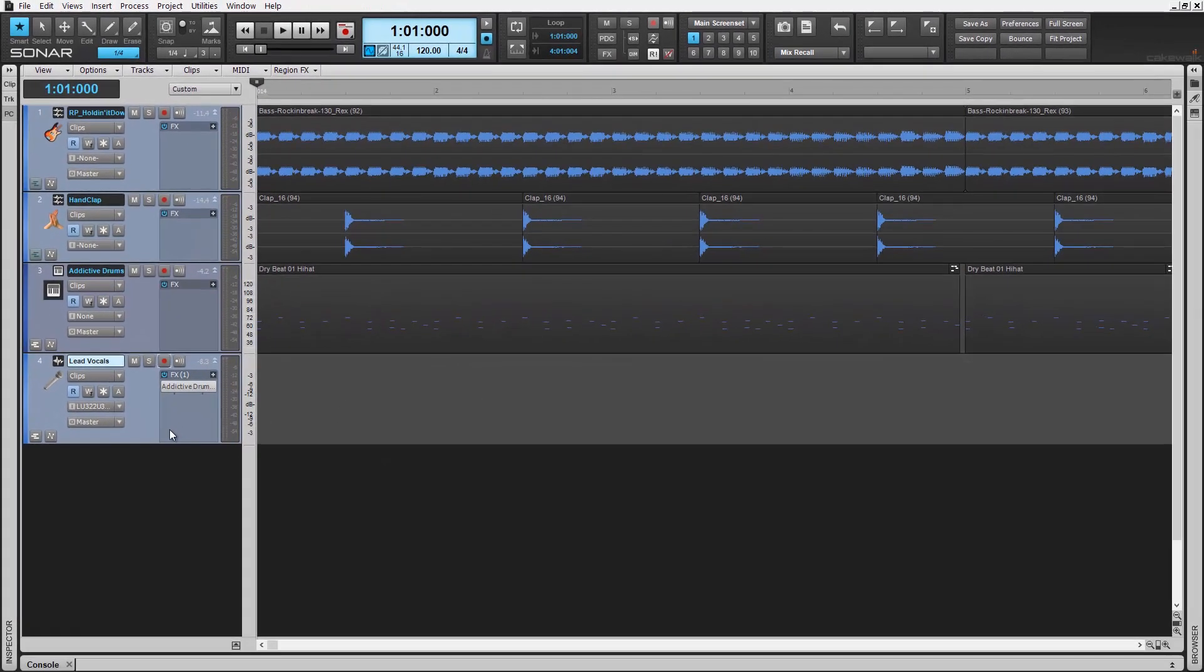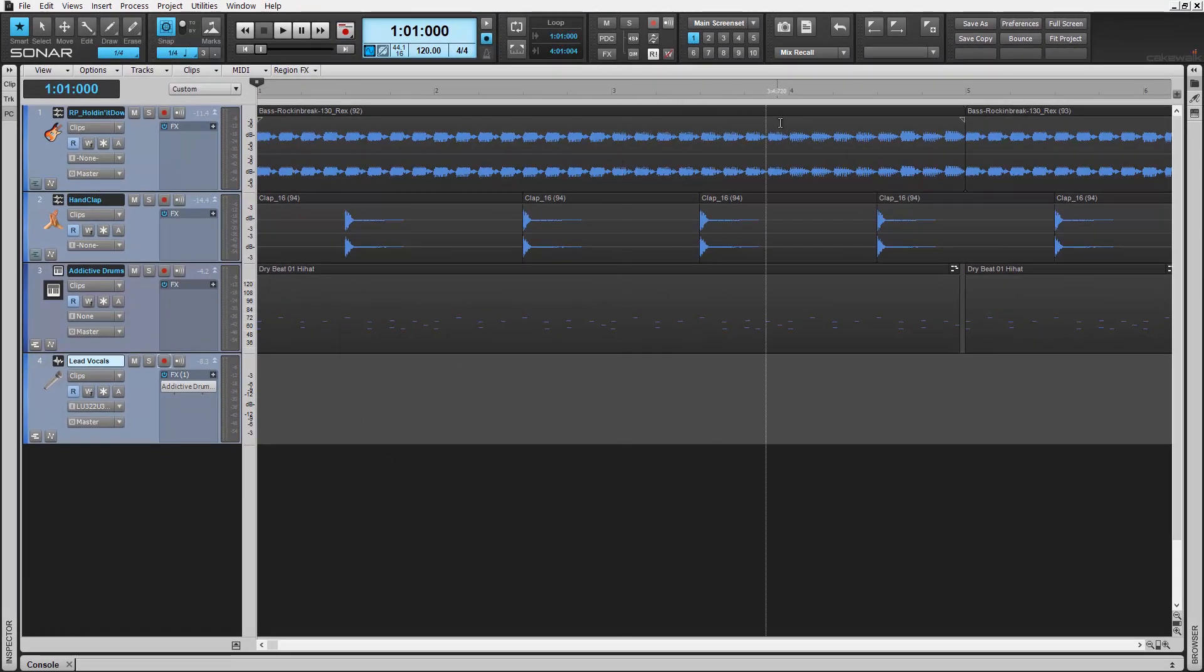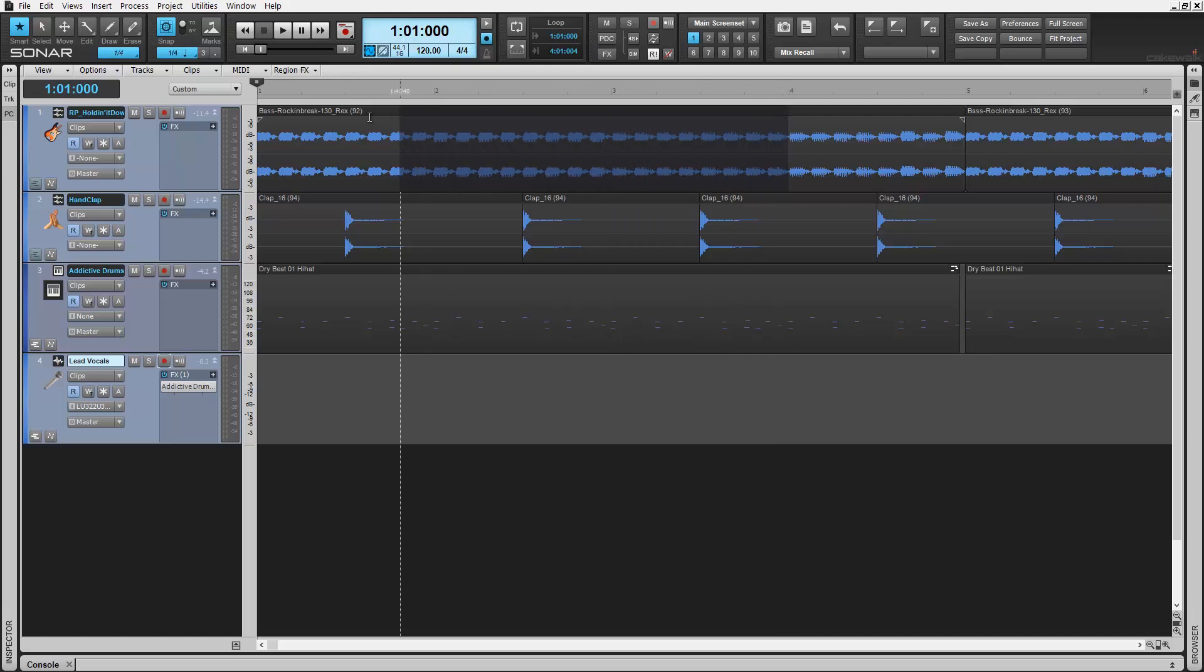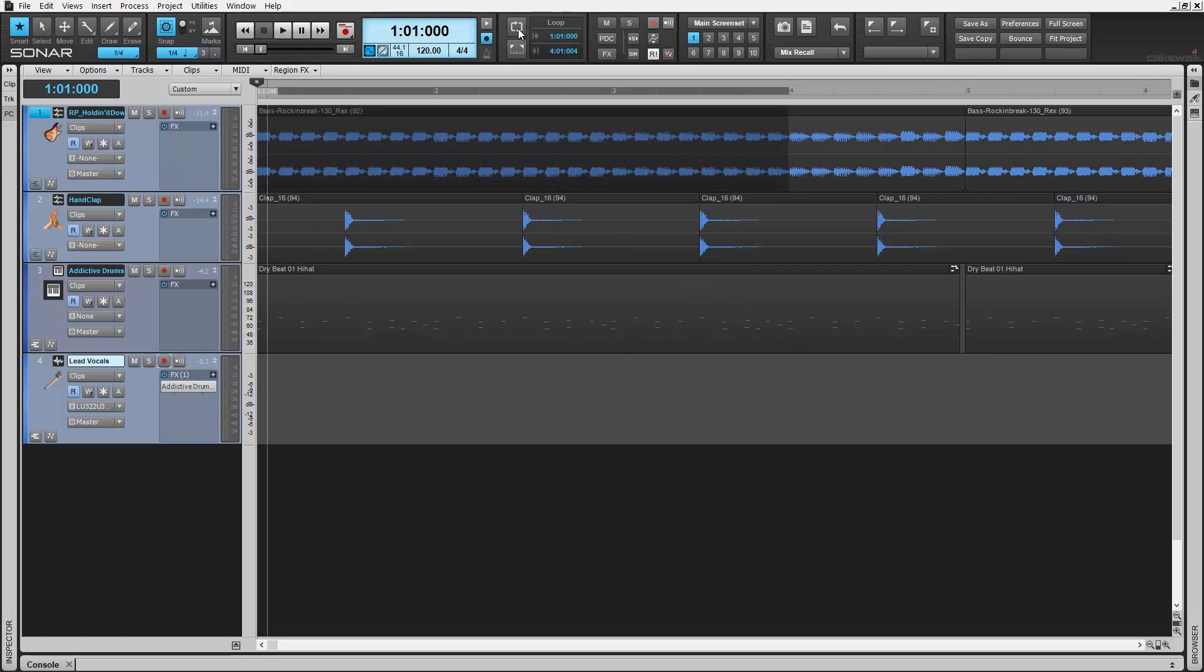A handy technique is to loop playback of a particular section of music while recording in comp mode. This will track as many takes as you do until stopping the playback.